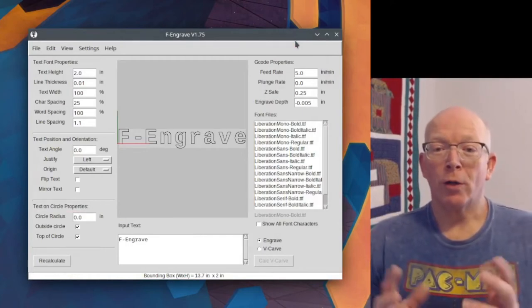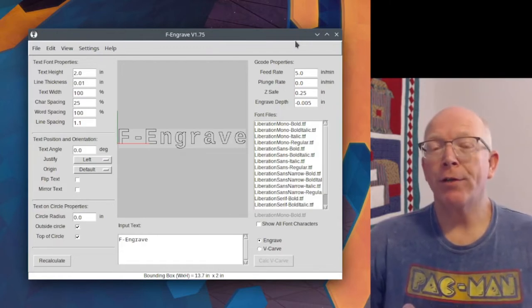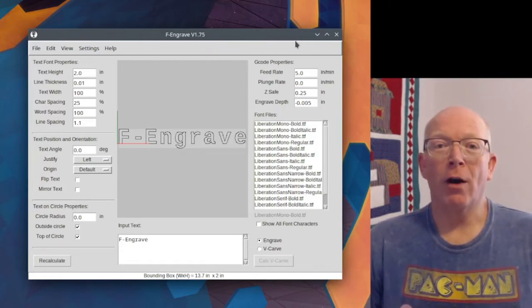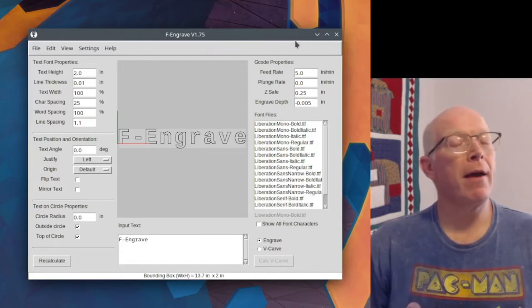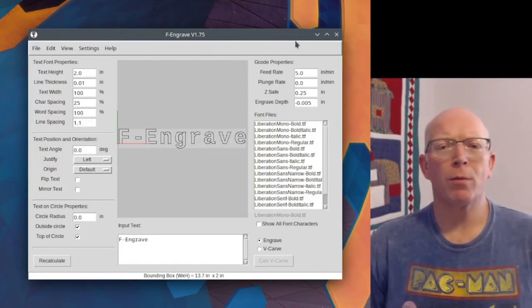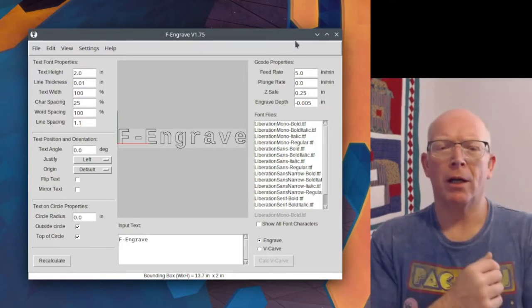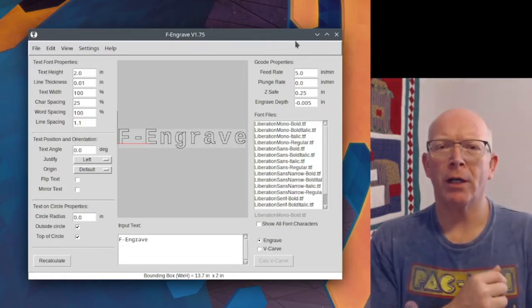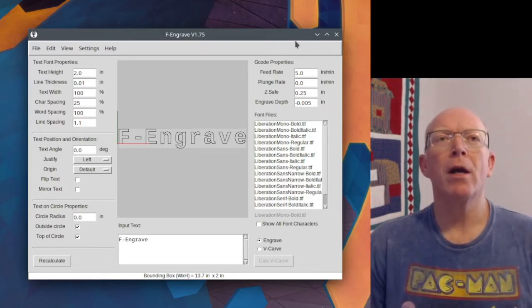Here's a quick tutorial on how to use F Engrave to do a v-carve. F Engrave is an open source piece of software, and I'll put a link on how to get the software.